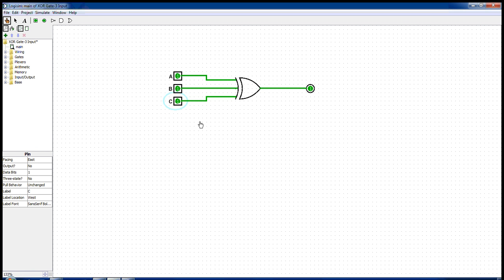Well, that's all. So this is how a three input XOR gate works. Thank you.